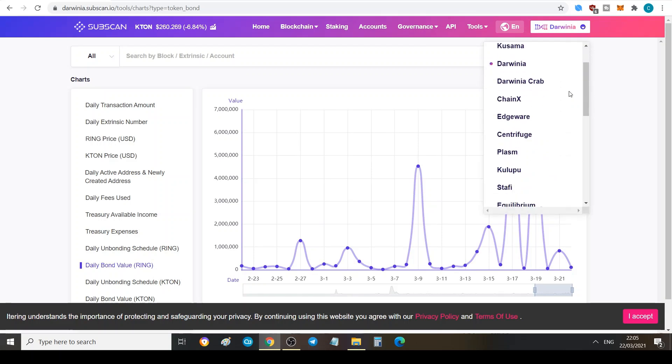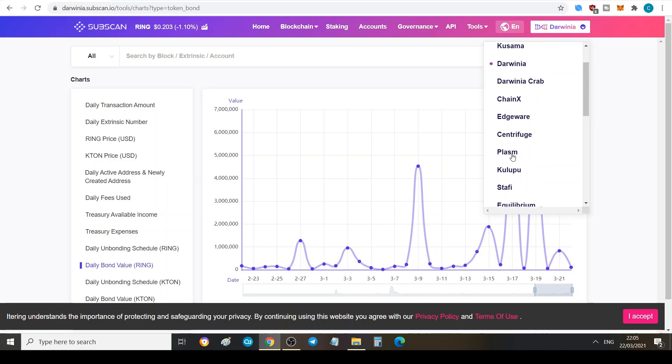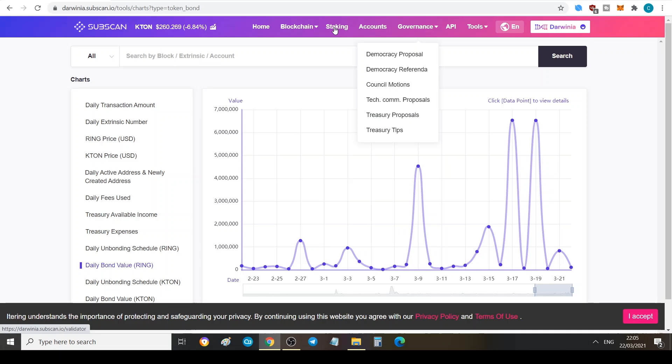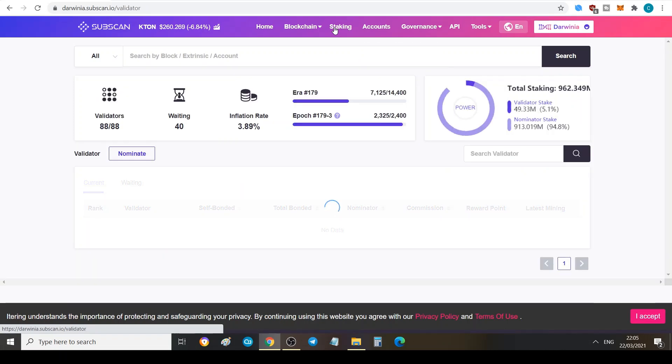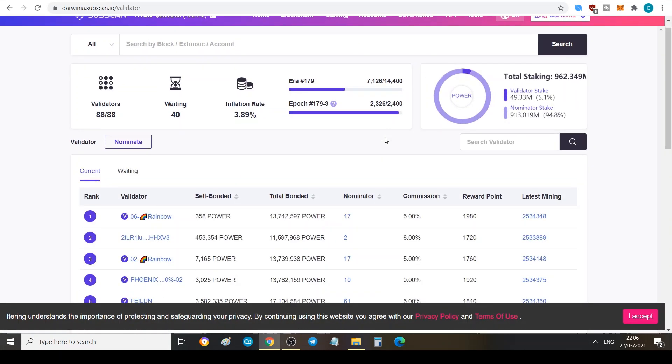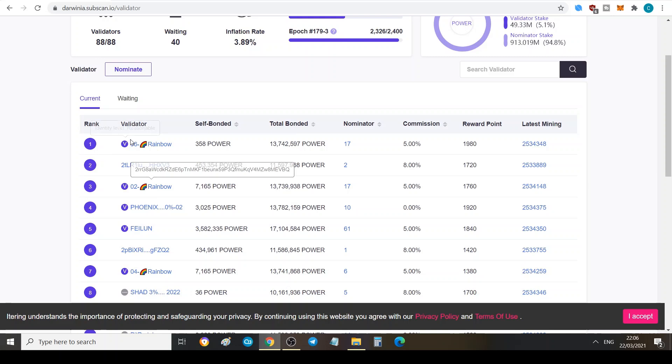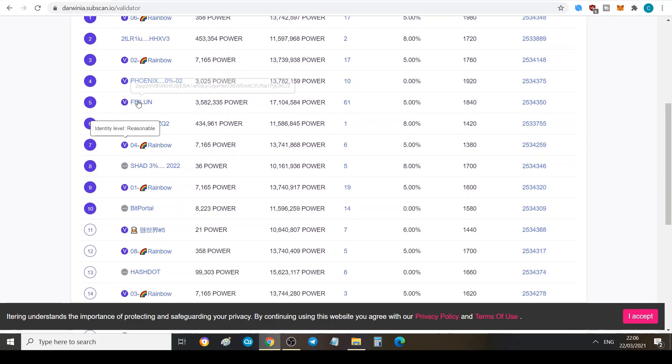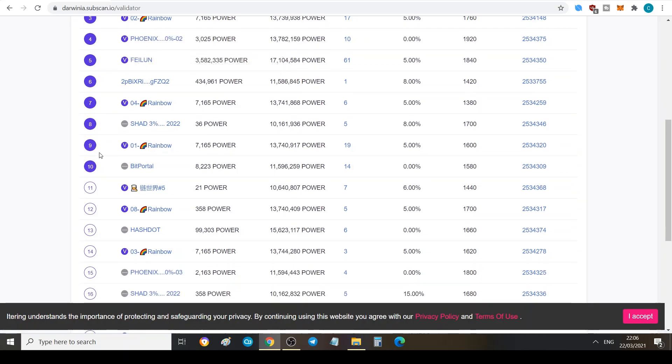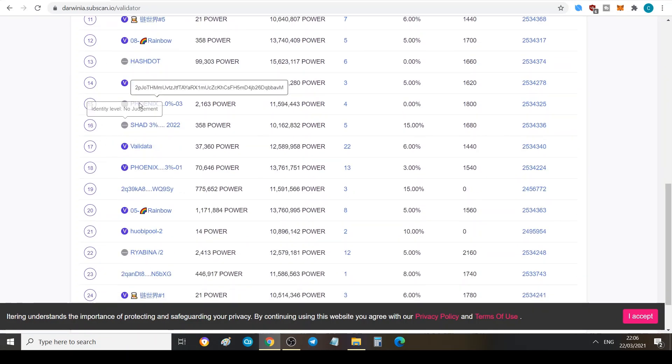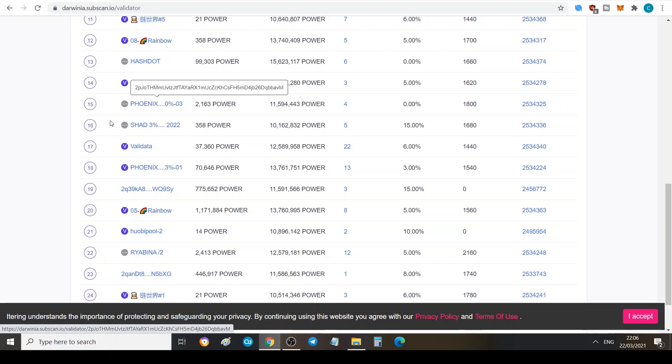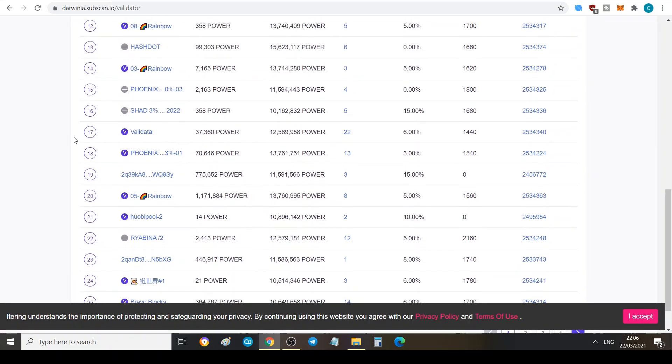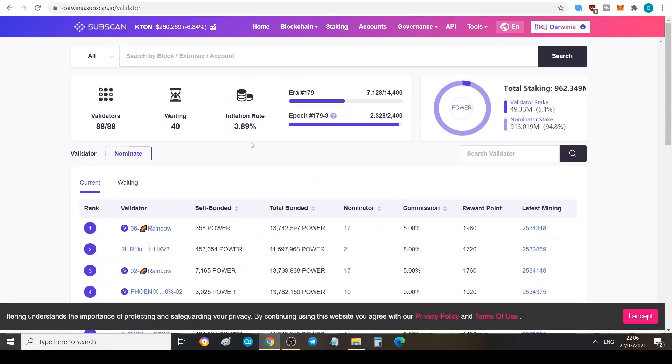We've got Kulupu here, we've got Equilibrium, Stuffy as well. Now the staking section is basically just showing you all the different validators. You can see the number one ranked validators: Rainbow, we can see Phalen here, I recognize him from Chain X. He's also running a validator on Chain X, Phoenix, who's the Darwinia admin.